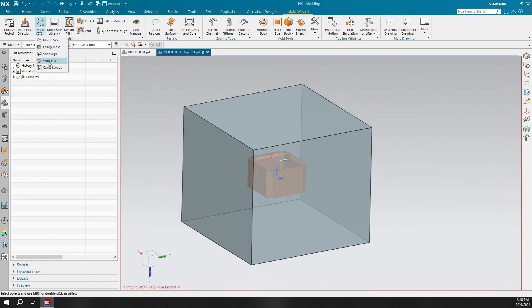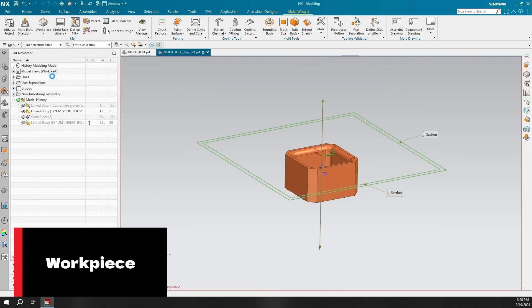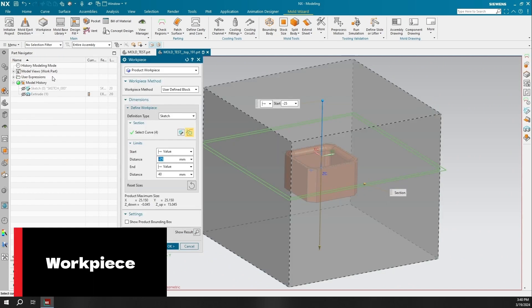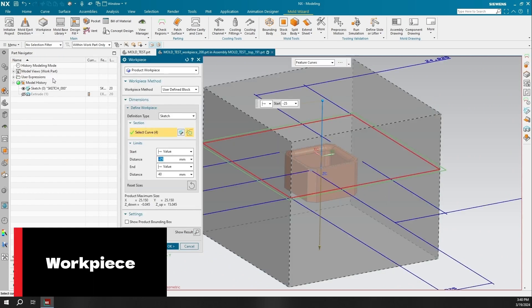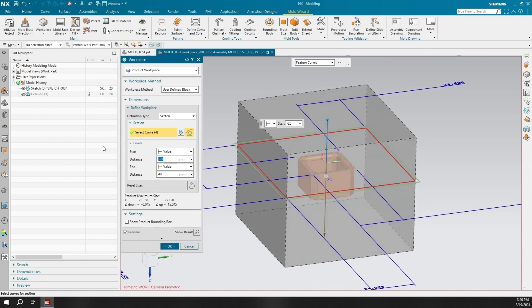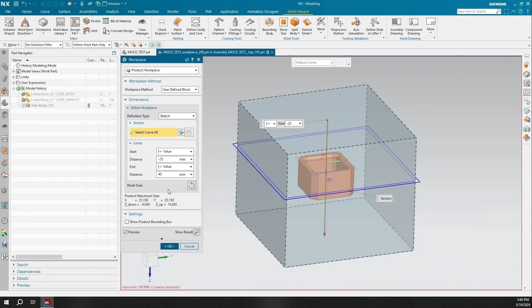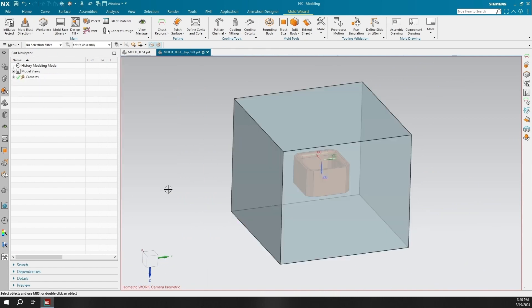The Work Piece command is used to represent the mold, core, and cavity. I'm using the default defined block, but the work piece method and dimensions can be modified depending on your project's needs.